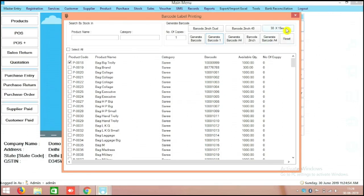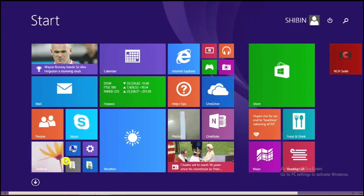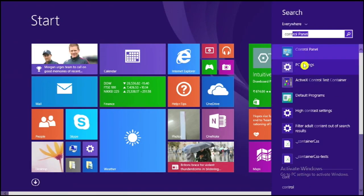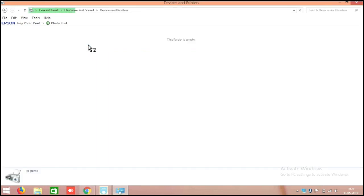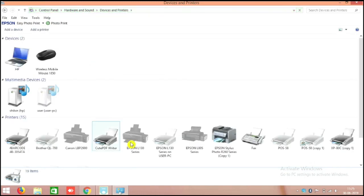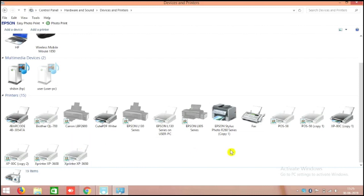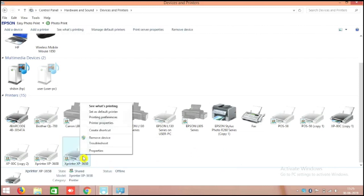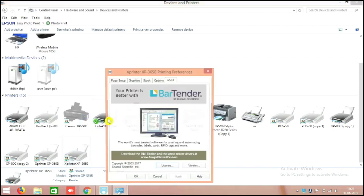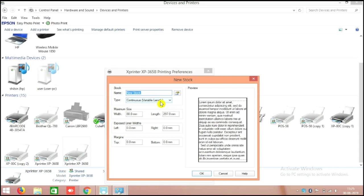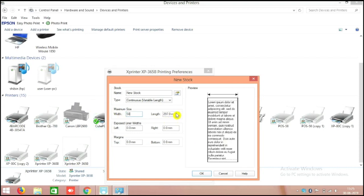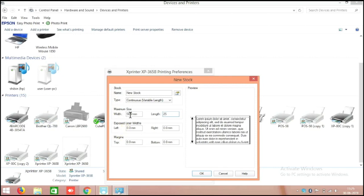I will show you the 2-inch setup. There is a page setup you need to do. Go to the Control Panel, then Hardware and Sound, then Devices and Printers. It will take a while to open. Here, go to your barcode printer, right-click and select Printer Preferences. In the Printer Preferences page setup, you have to make a new size — for example, a continuous variable length.